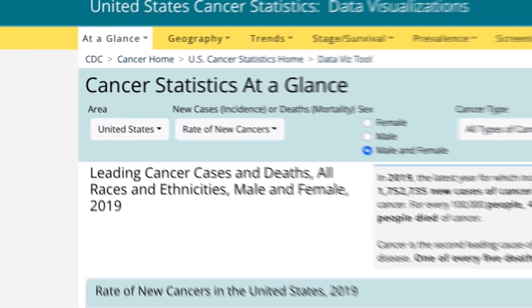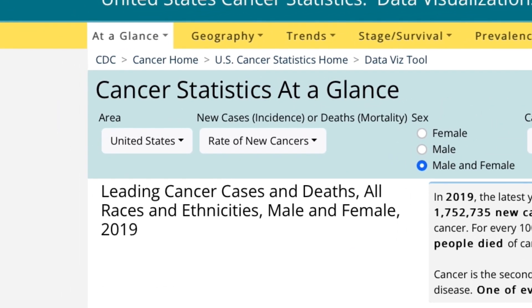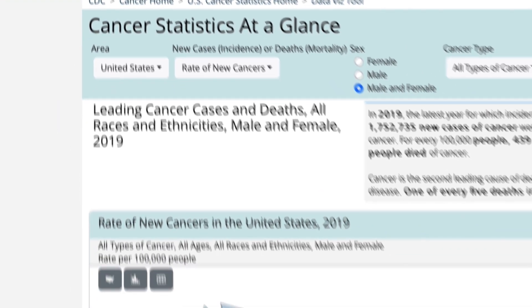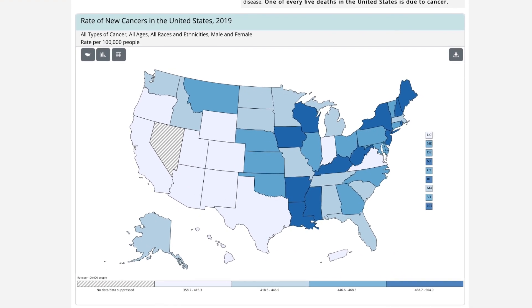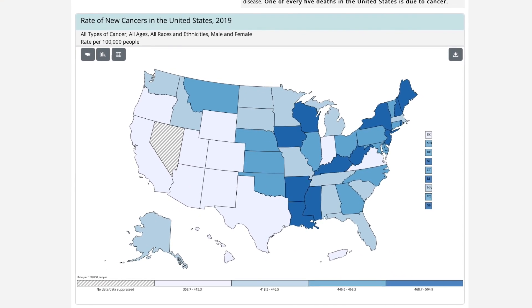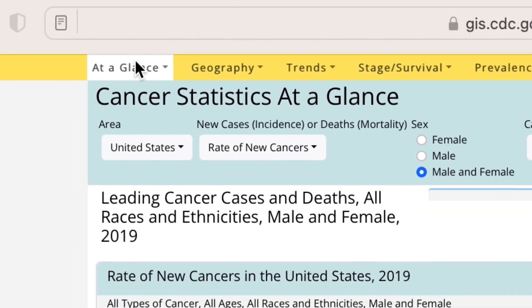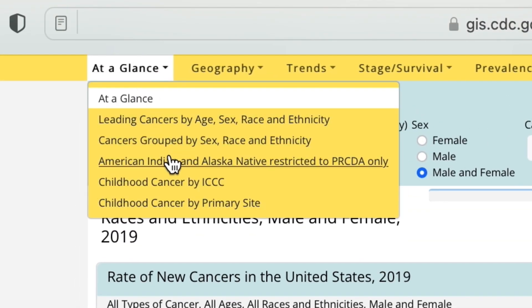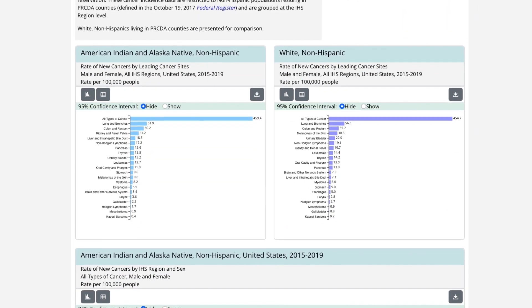The At a Glance tab has information about common cancers for the U.S. as a whole or by state and territory. You can also find special reports on non-Hispanic American Indian and Alaska Native people and on childhood cancers.